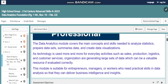As technology is used more and more for everyday activities such as sales, production, logistics, and customer services, organizing and generating large sets of data becomes a valuable resource if evaluated correctly. Nowadays, all the technology we are using depends on data analytics.